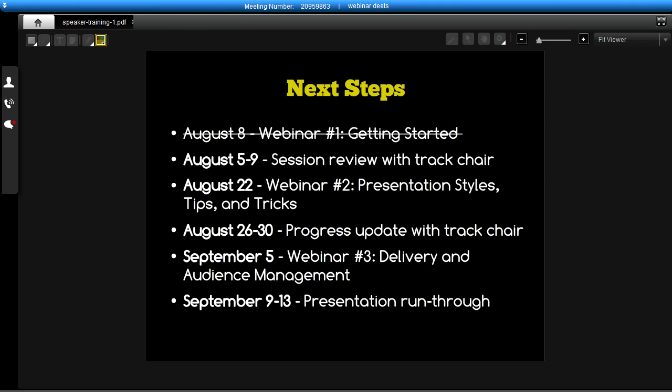September 5th we have our final webinar, which is all about delivery and audience management — how to deal with trolls, questions, and technical failure when the laptop doesn't connect to the projector. Finally, the week of September 9th we offer the opportunity to do a presentation run-through, which could be through something like this meeting interface. You would deliver the presentation to a small audience that could include your track chair. This gives you enough time to still make adjustments and be awesome at DrupalCon.